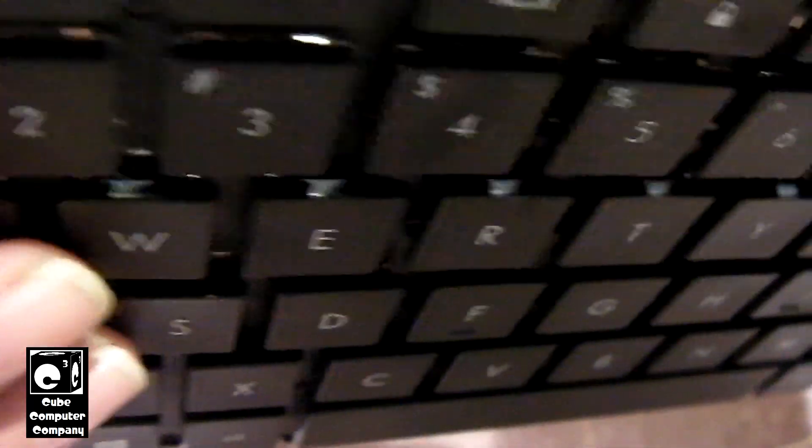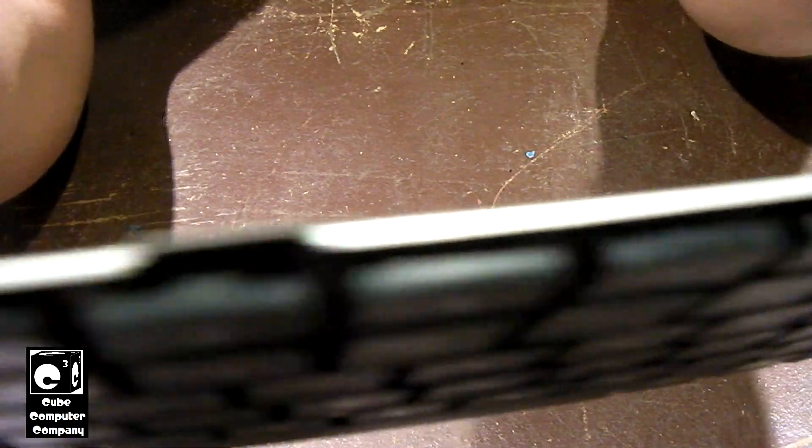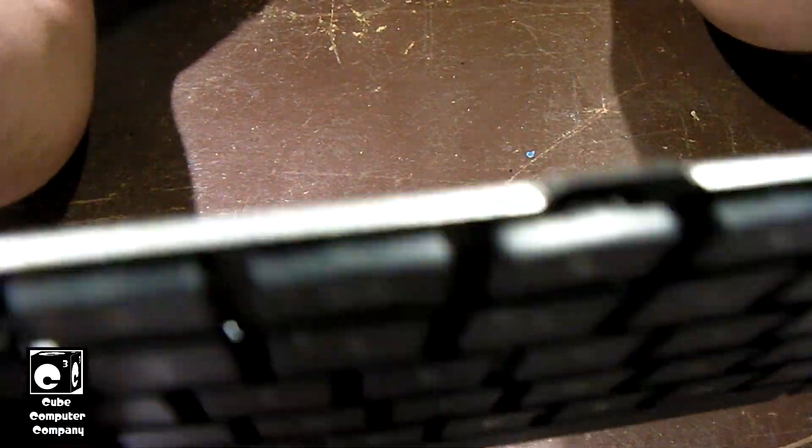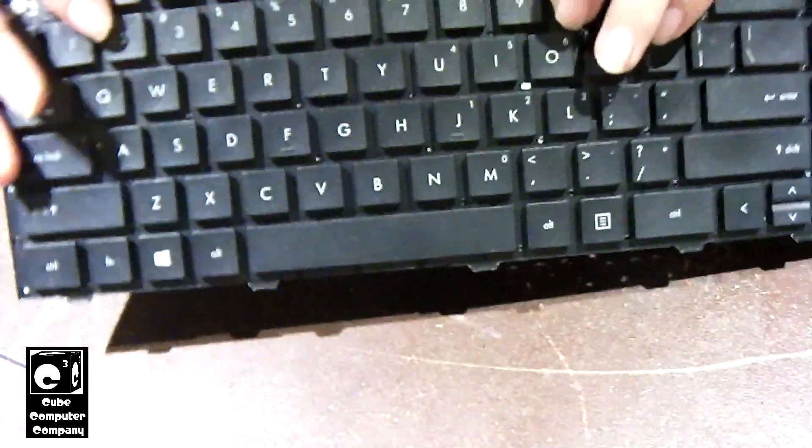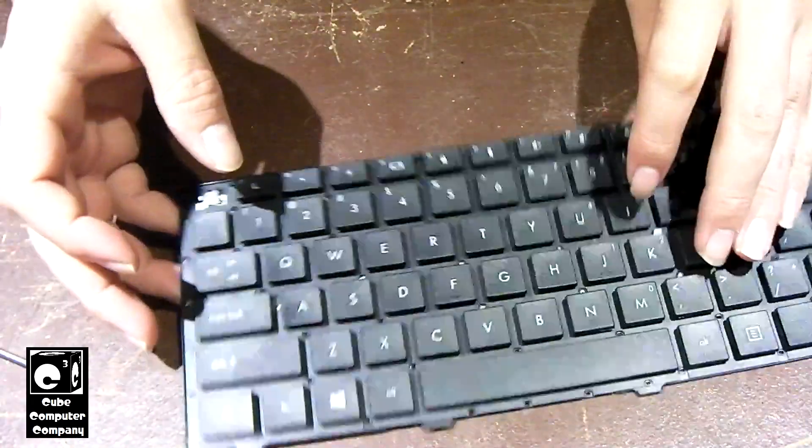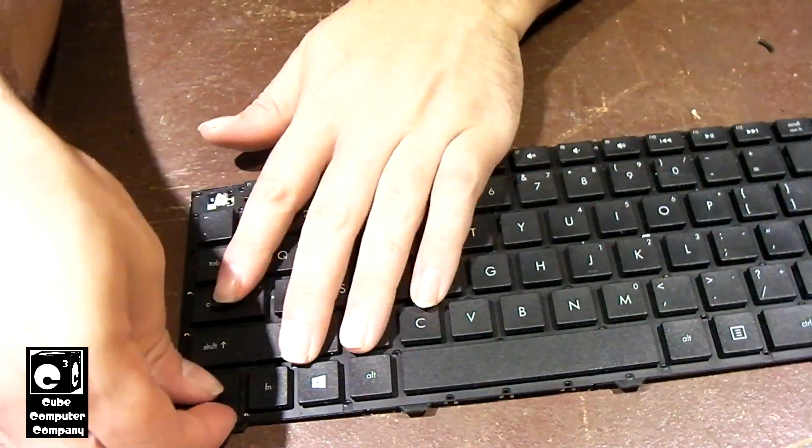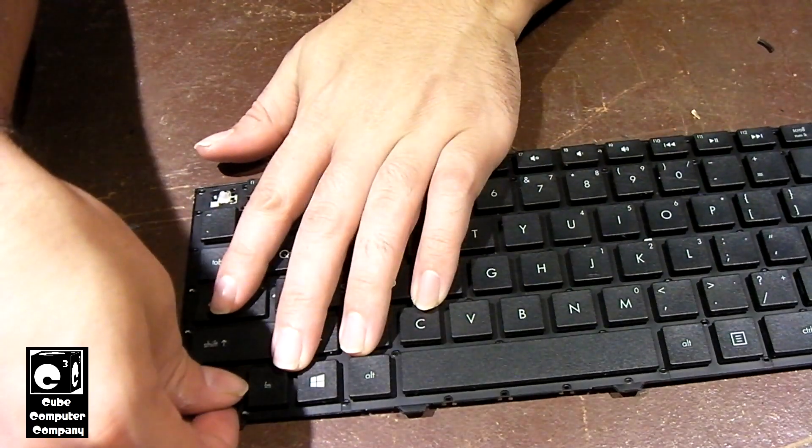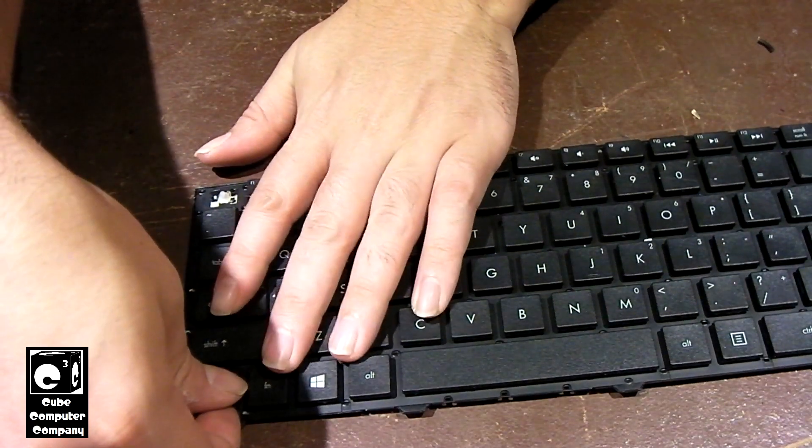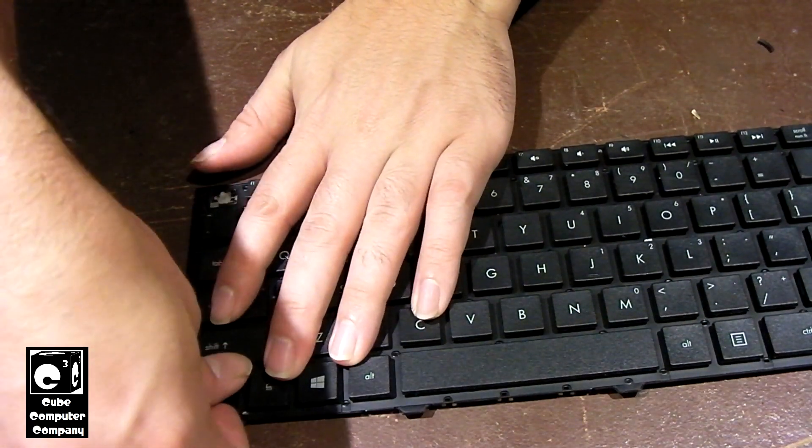What's nice about this keyboard is you can kind of see the inner workings of them. Now next thing we're going to do is we're going to actually be popping all these keys off.